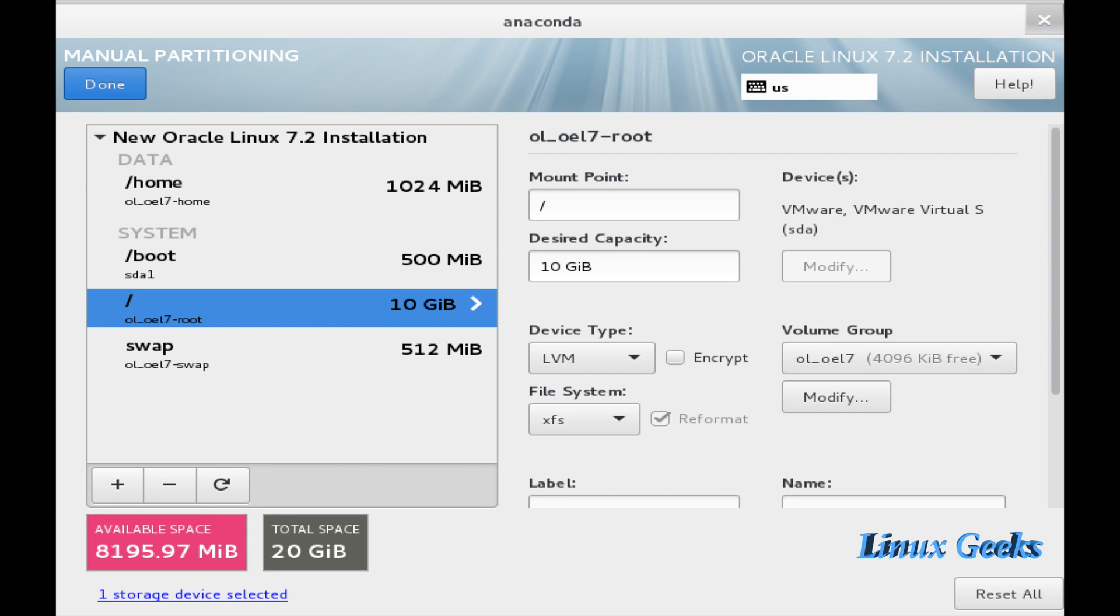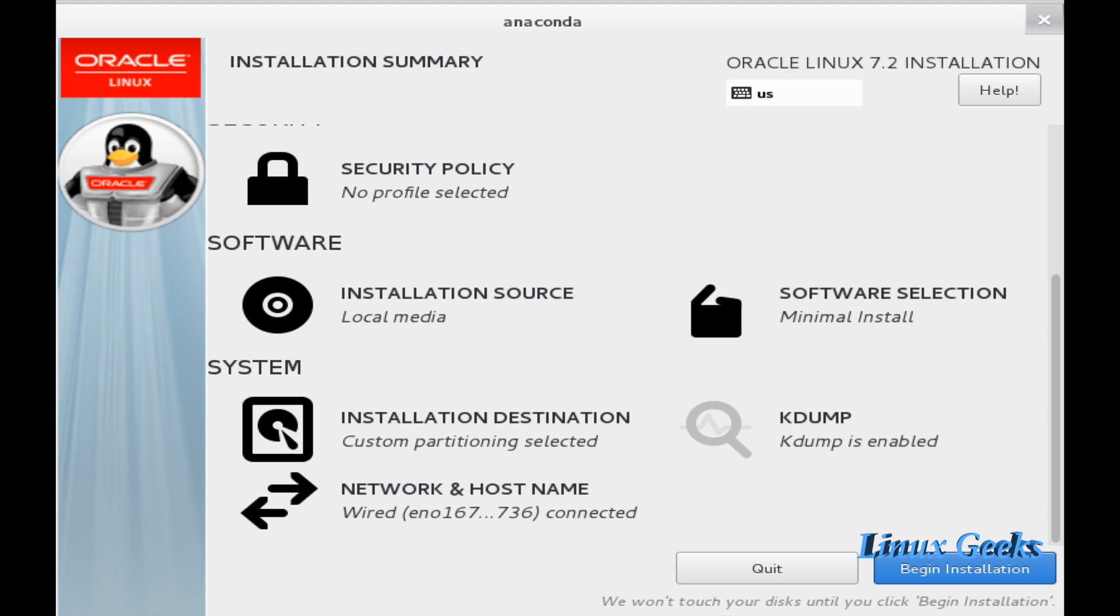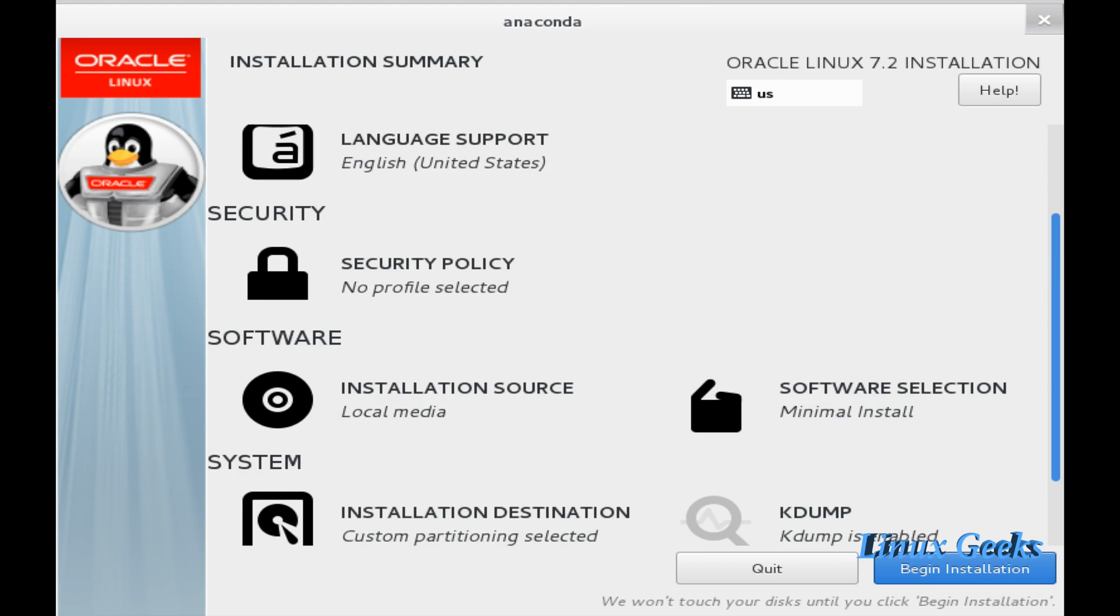All these root, home, and swap will be under the LVM. And only the boot will be standard. Let me apply the changes, accept changes, and click begin installation. So the operating system will start the installation by copying the files and creating the layouts.